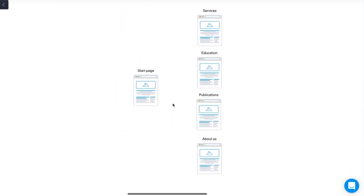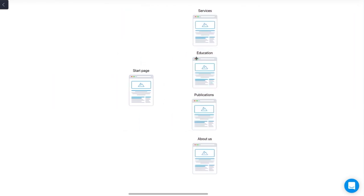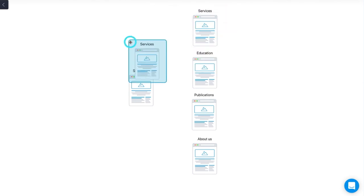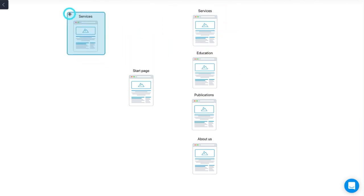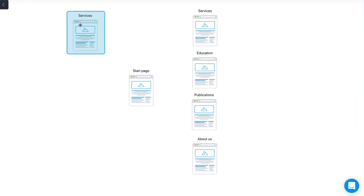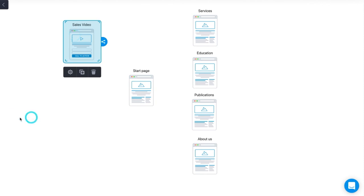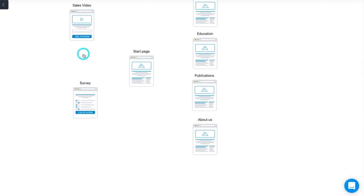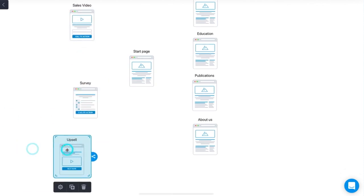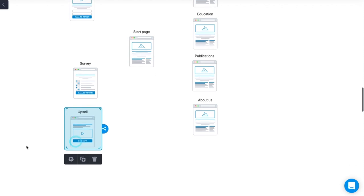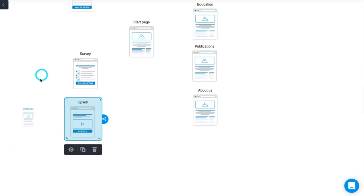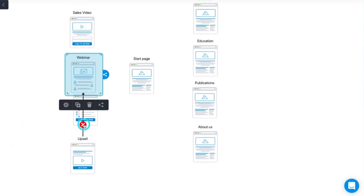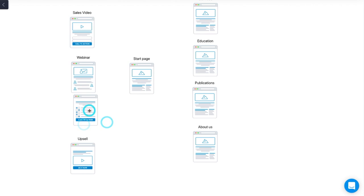The second type of page you've got to create are lead pages, and lead pages are really all about collecting leads. Here you have the sales video, you have the surveys, you have the upsell pages, you have the webinars. All of those types of pages that actually help you convert the user.